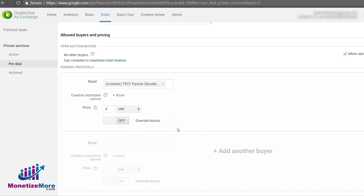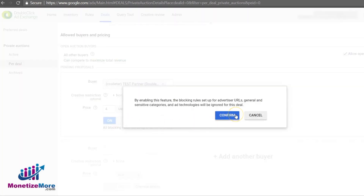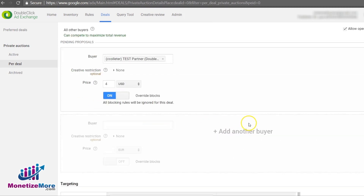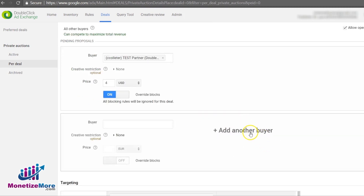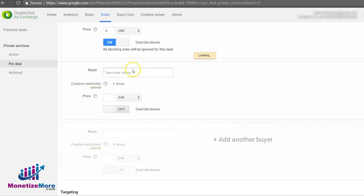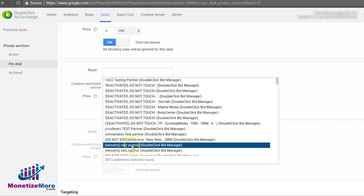How many buyers can we select? There isn't a limit! If, however, you think that your current blocks minimize favorable buyer bids, you have the option to turn them off. To do that, turn on the feature Override Blocks. You may also decide to add another pricing level for a select pool of buyers or advertisers, in which case click plus Add Another Buyer to create an additional pricing row in the offer.